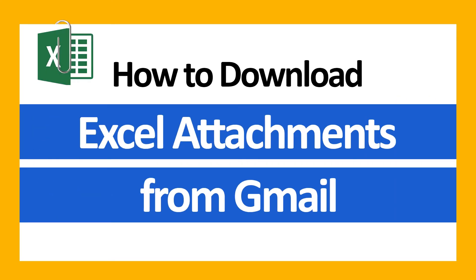Hello everyone, in this video tutorial we are showcasing the steps for how to download Excel attachments from Gmail.